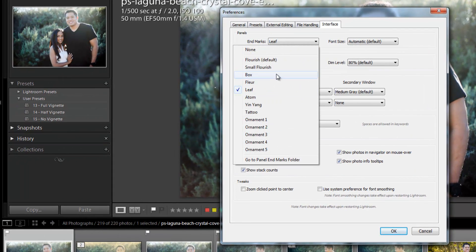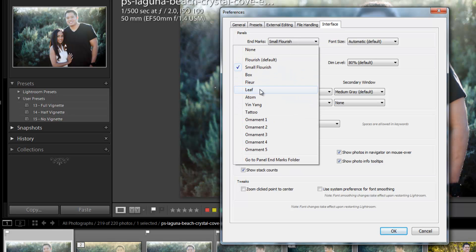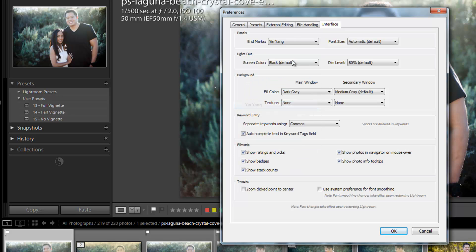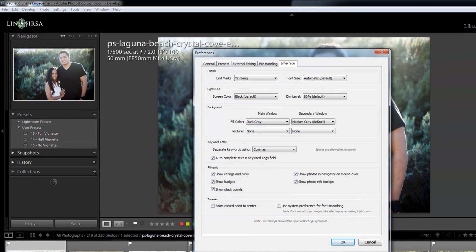Previously when we were discussing this, we talked about setting it to these different preloaded end marks. But what if you want to create a custom one? Like let's say you have a logo graphic with a little graphical feature — like a little vector that you want to display, like this little flower in Linen Giersa.